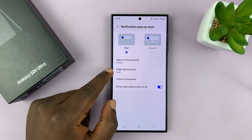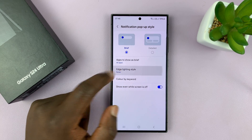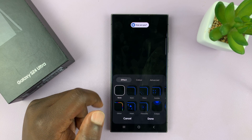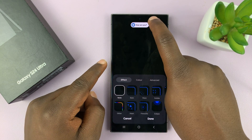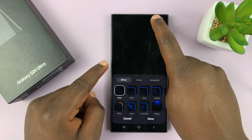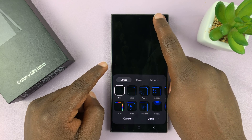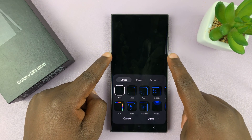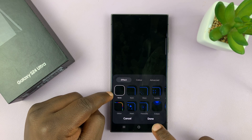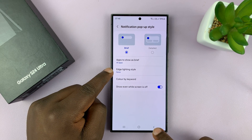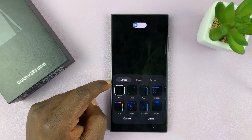And then you'll see Edge Lighting Style. So this is basically what replaces the notification light, because we do not have that dedicated LED light at the top here. We can have LED lights on screen, and they're called edge lighting. So tap on that.